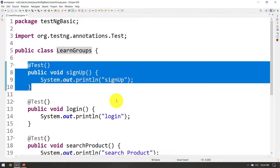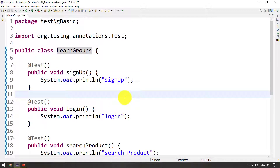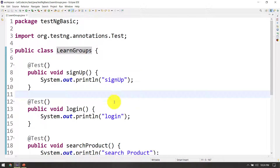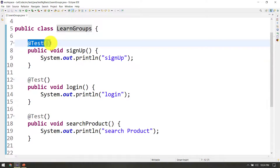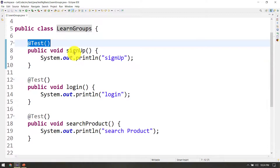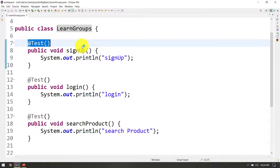In this video, we will talk about the grouping concept. If you want to run a specific test, you will use the grouping concept. If you want to use a type of group, you will create a group function.